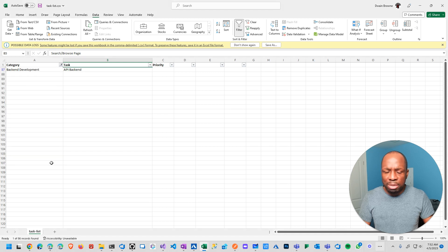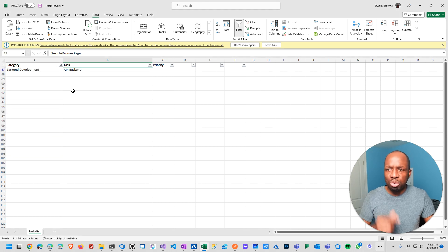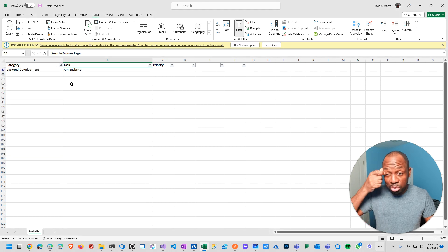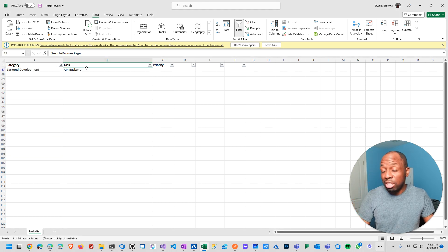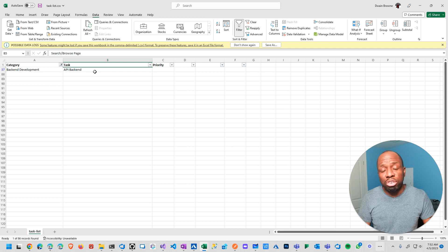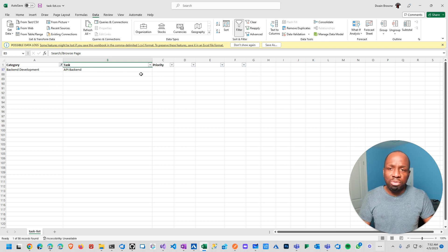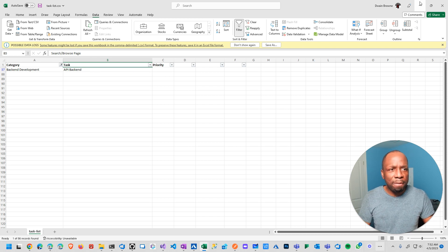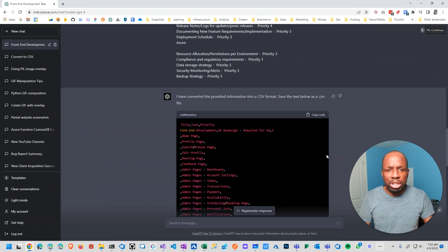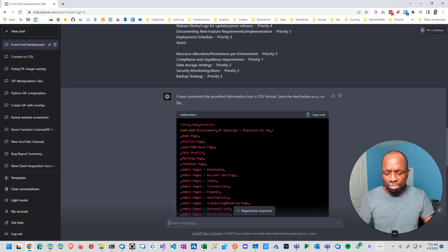So just thought I'd share this tip on how to use ChatGPT to help you with dealing with unstructured data and trying to get it into a structured format in a very fast, efficient manner. So hopefully that's been helpful. Thank you.